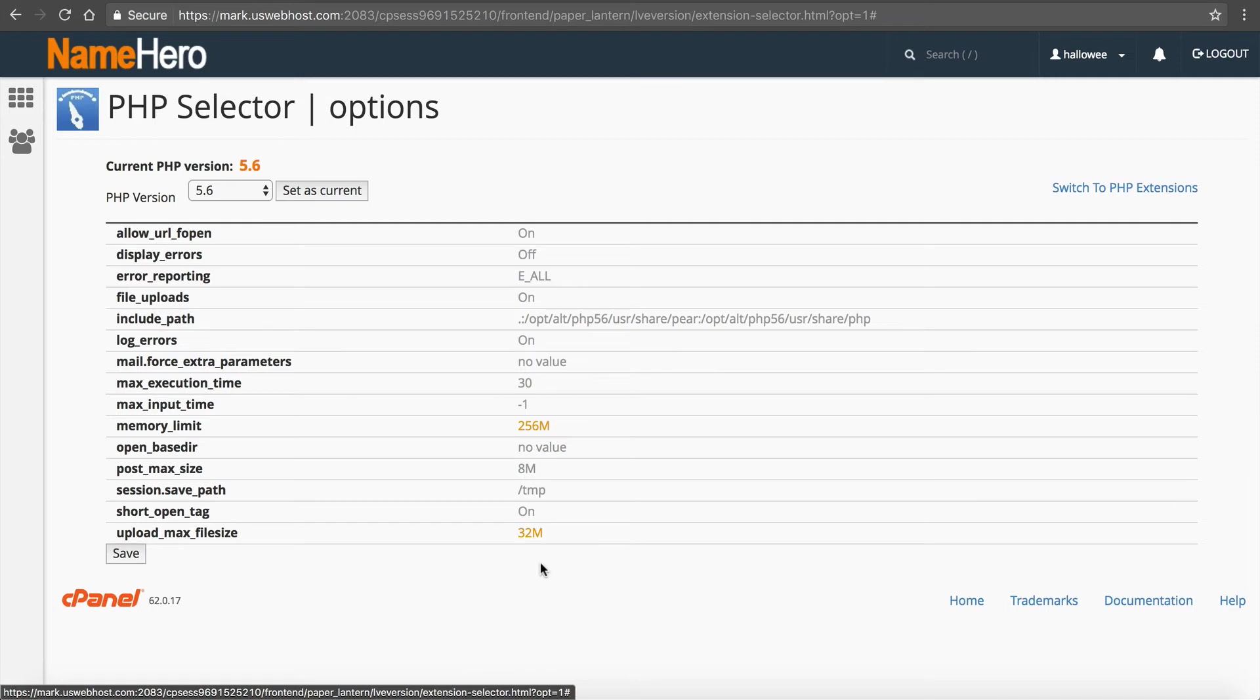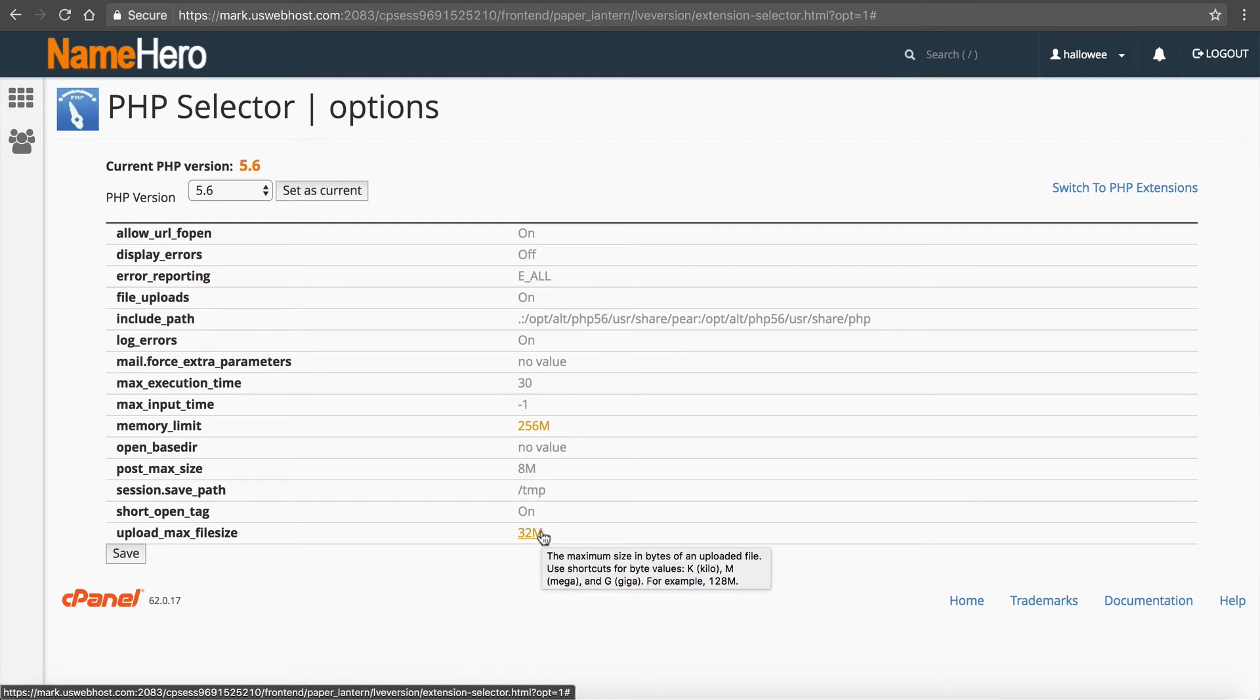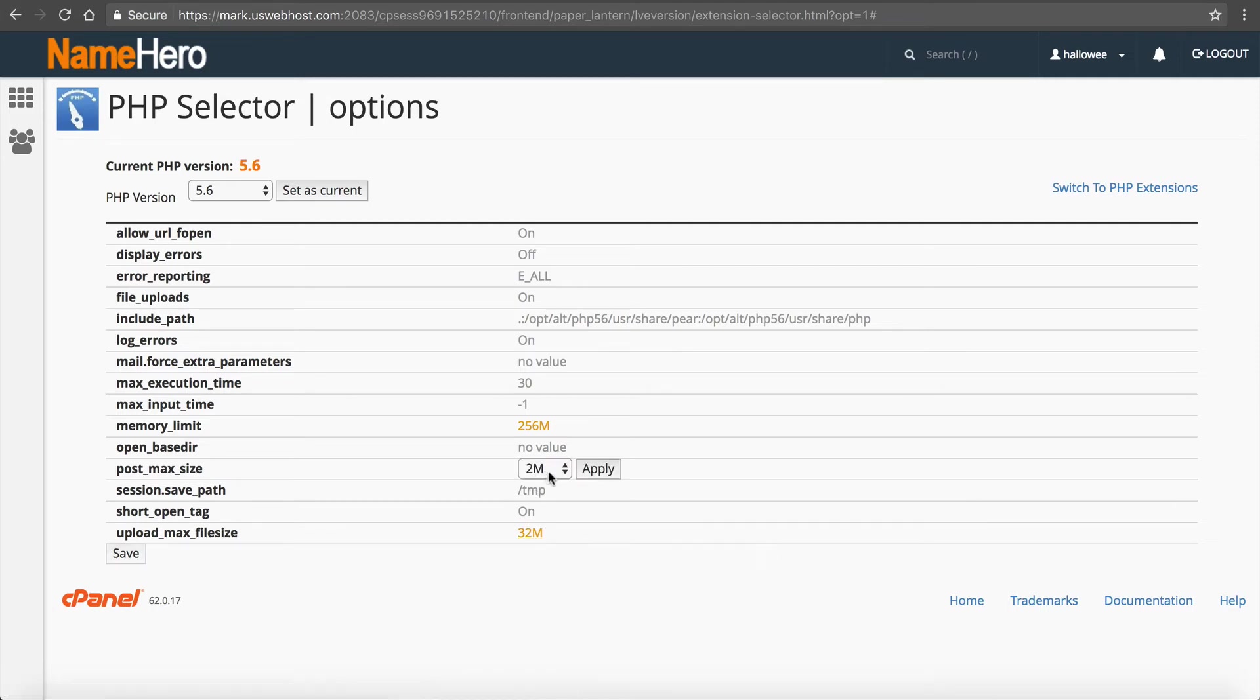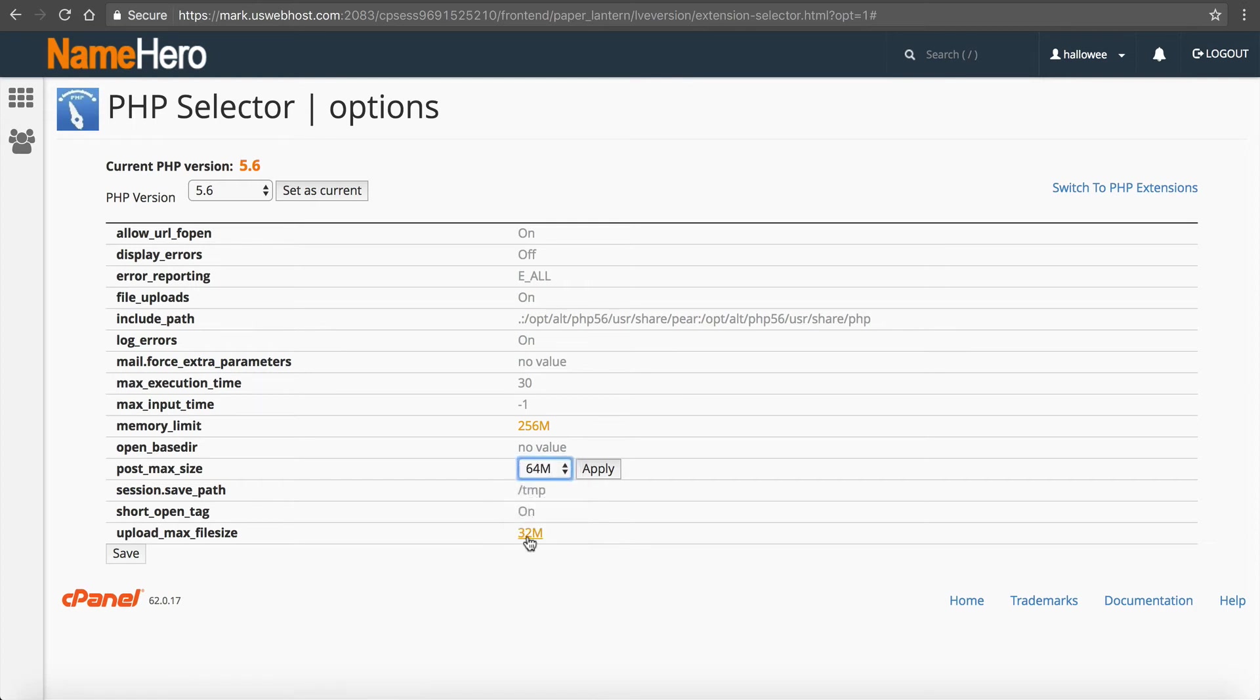So even though you're allowed to upload greater than 32 megabytes if you can't post it in the browser then you'll get a timeout as well. So we want to increase that to 64 especially since this memory limits higher. So we'll click that, click apply and save.